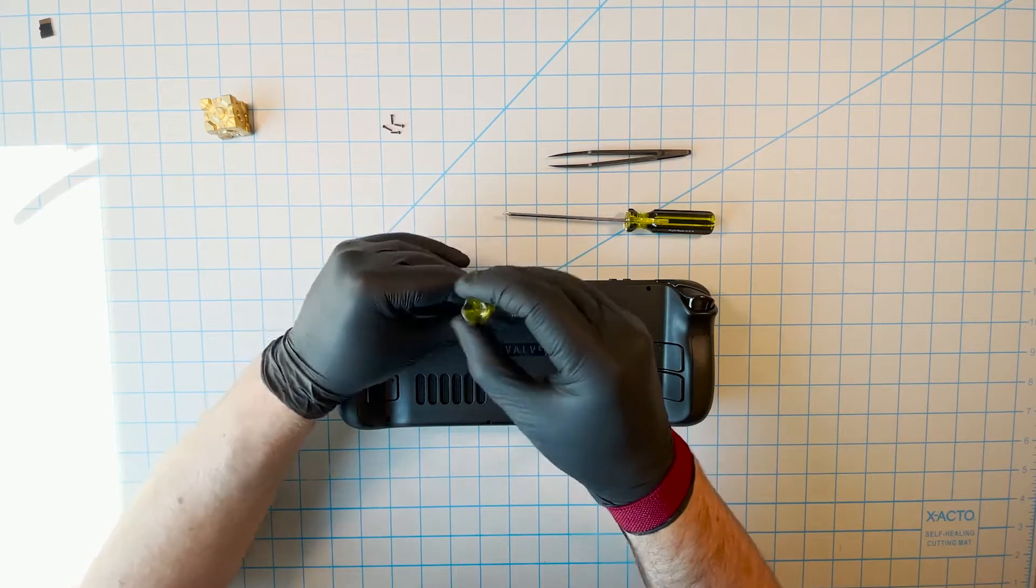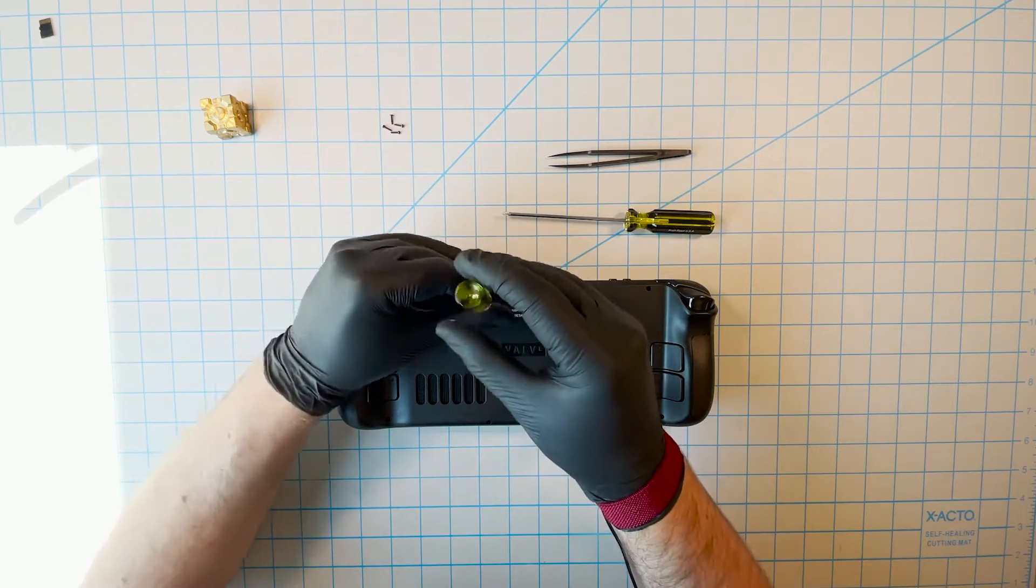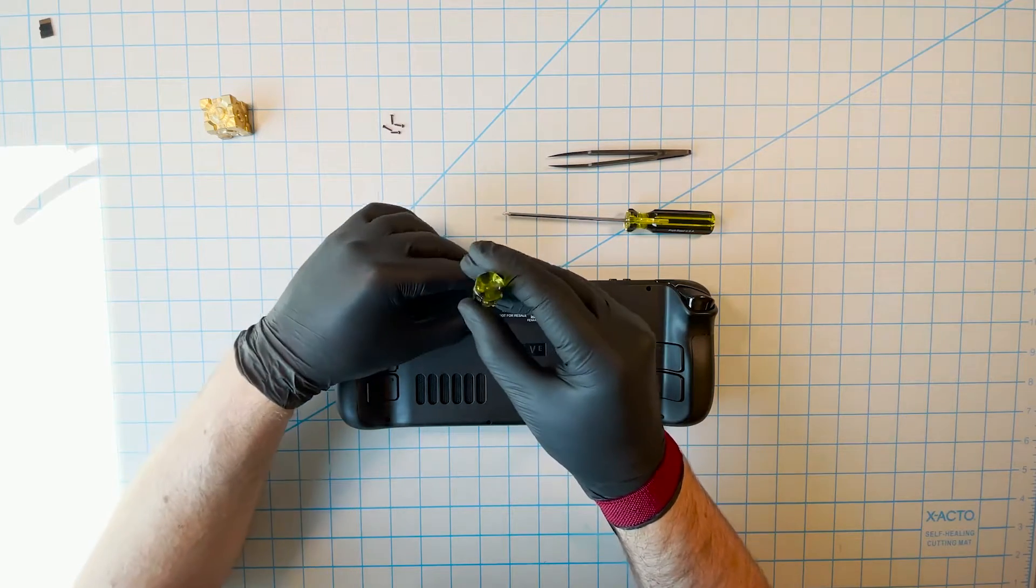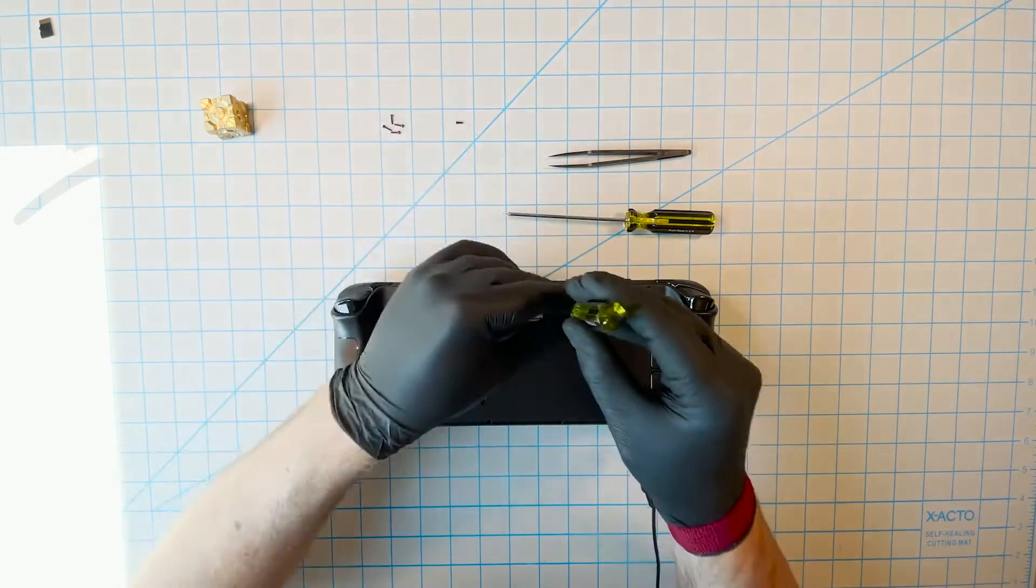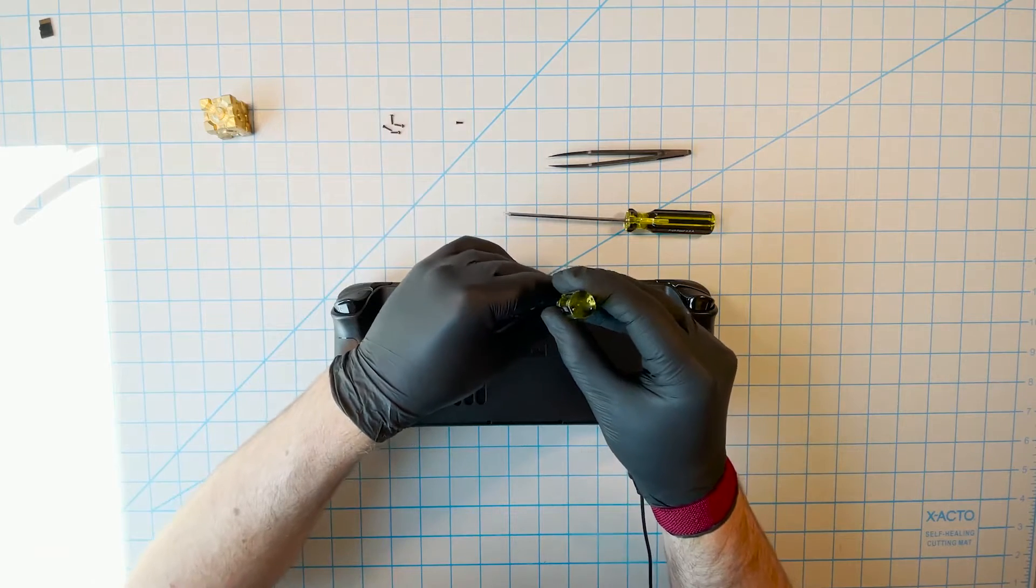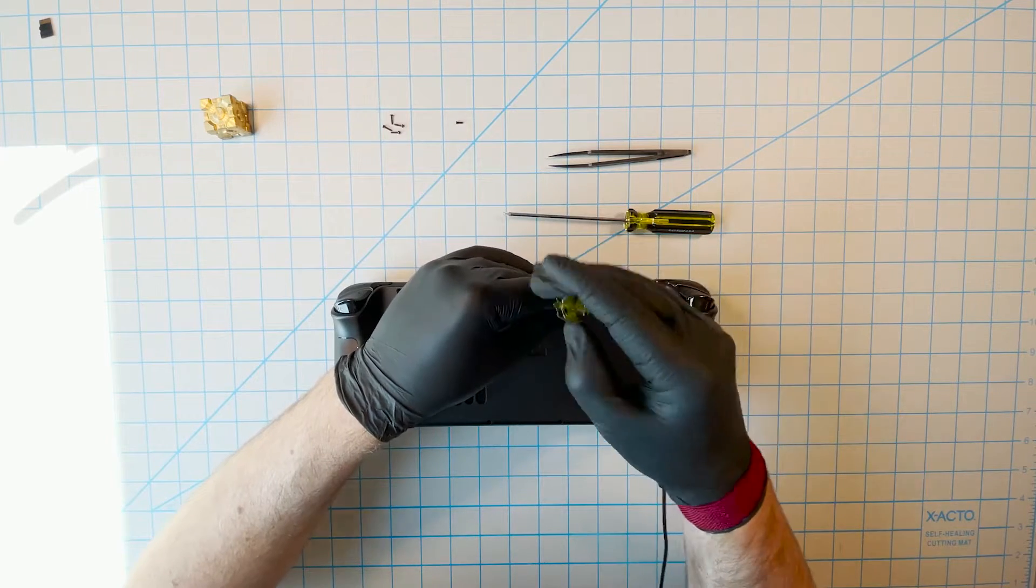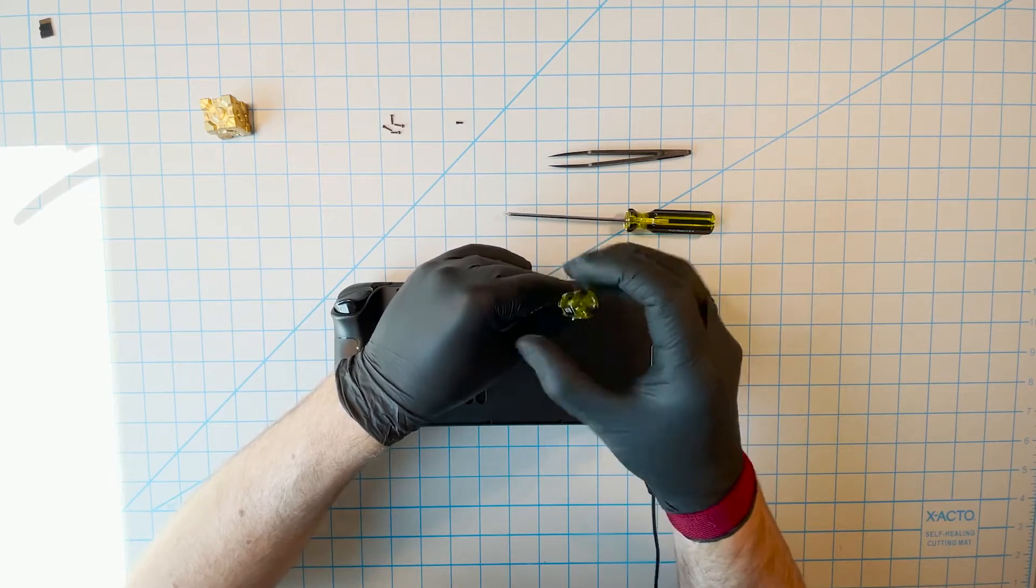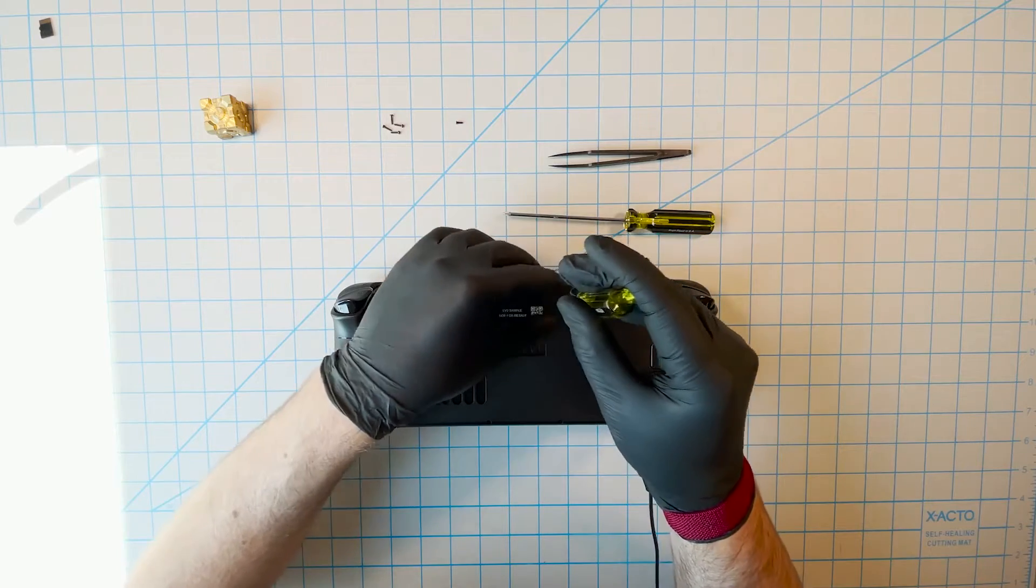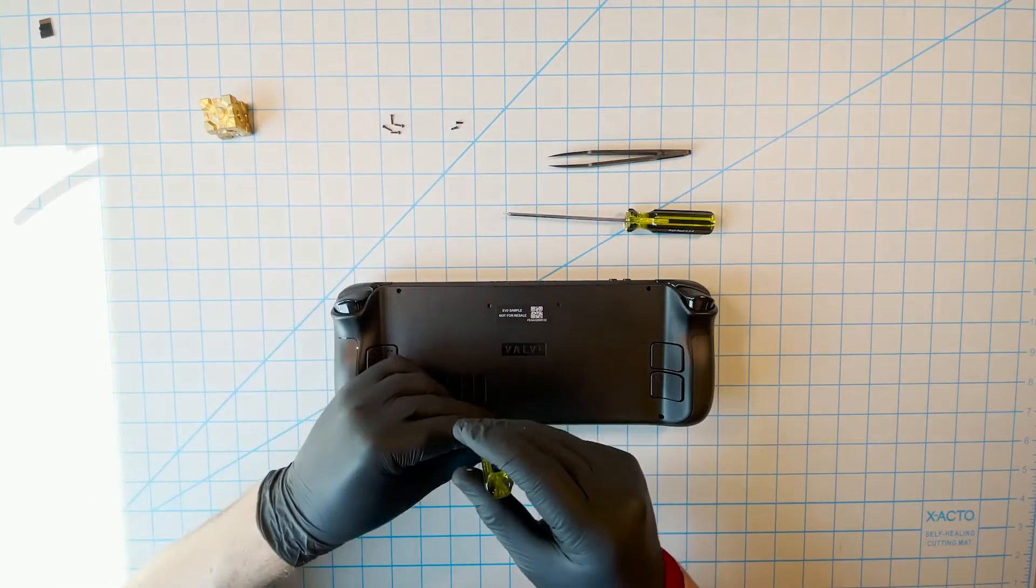The biggest problem is with the battery. Not just this battery, all batteries. If you accidentally damage or hit the internal battery in cell phones or other devices or even the Steam Deck, it could definitely catch on fire.